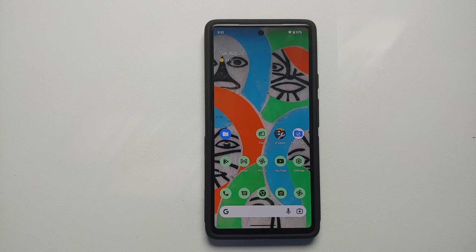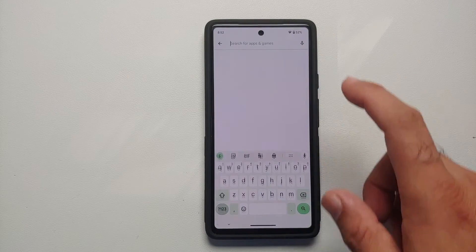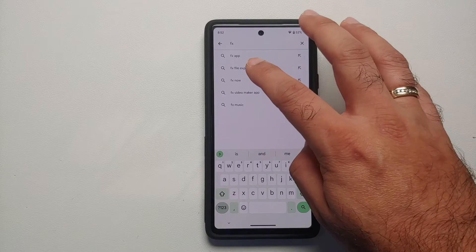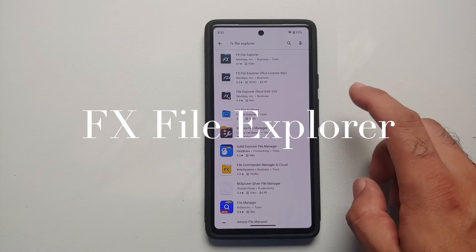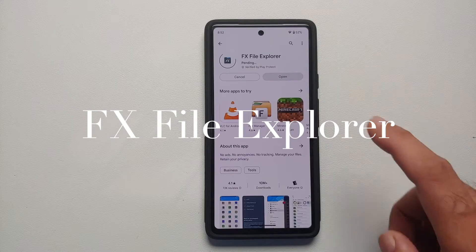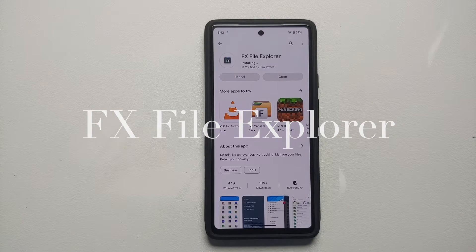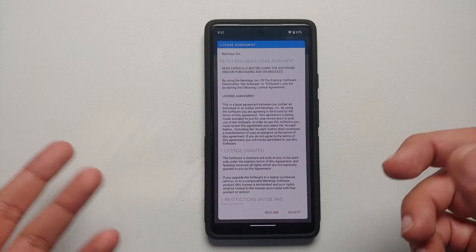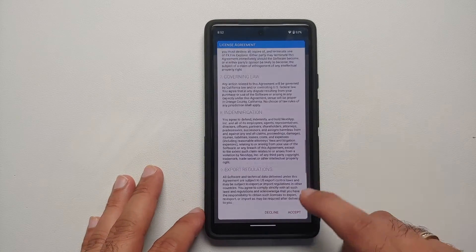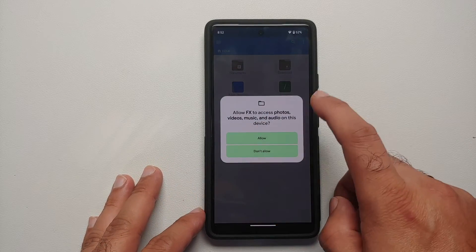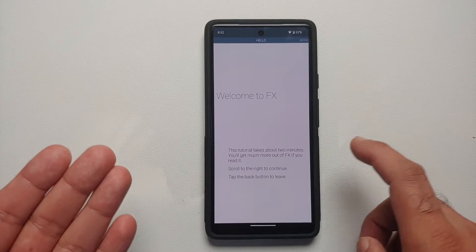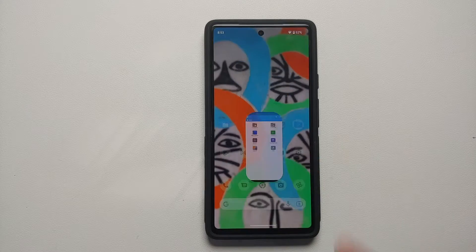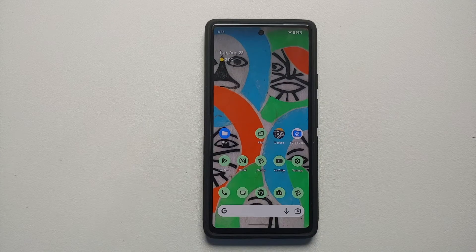We need a file manager application that lets us install APKs. I prefer FX File Explorer, so go into the Google Play Store and install it. Once installed, open it, accept the notifications prompt per your preference, allow access to photos and audio, then go back and disable the toggle for the trial version.